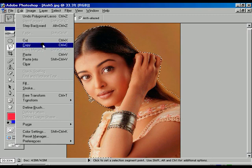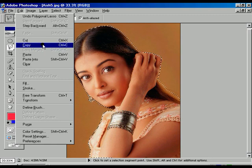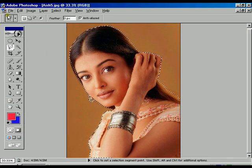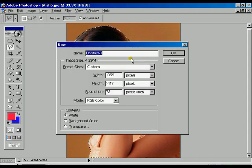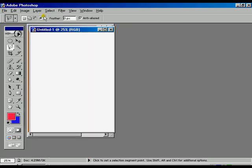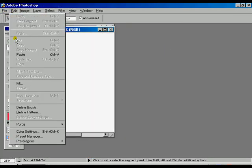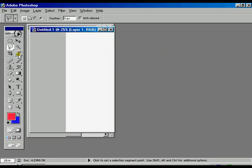Go to the Edit option, go to Copy. Select the file, go to the New option, press OK, then Edit and press Paste.